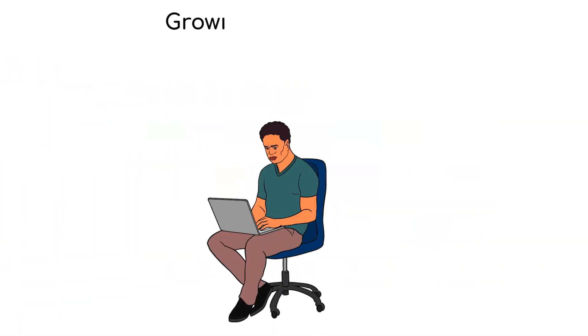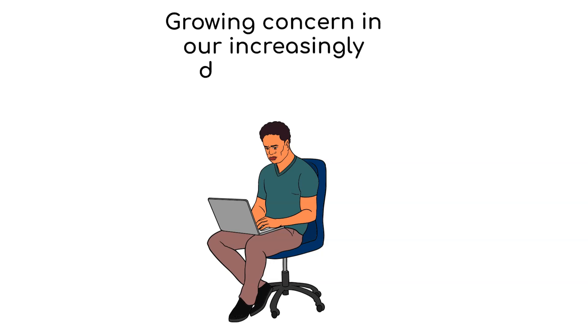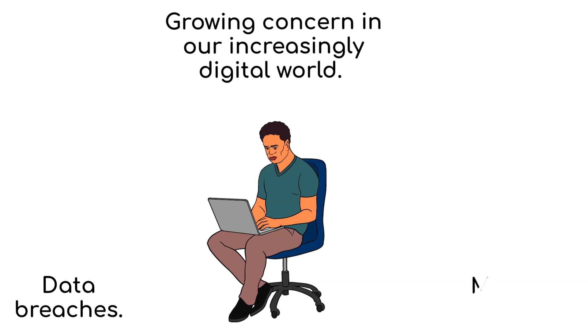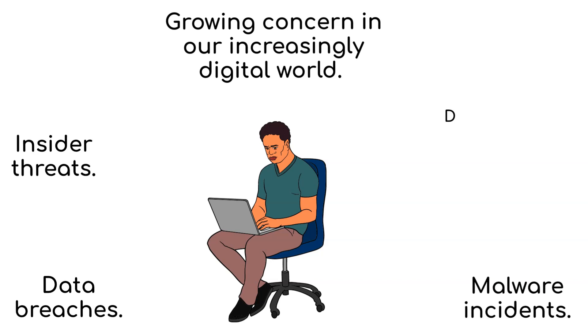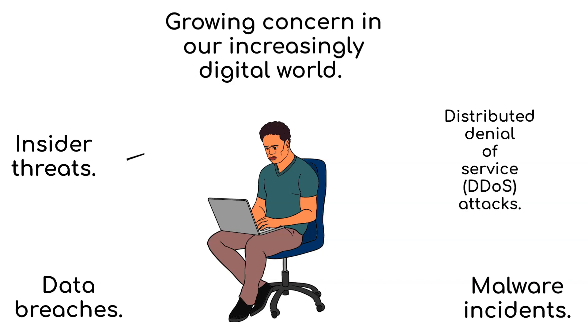Cybersecurity incidents are a growing concern in our increasingly digital world. From data breaches and malware incidents to insider threats and distributed denial-of-service attacks, the impact can be real.